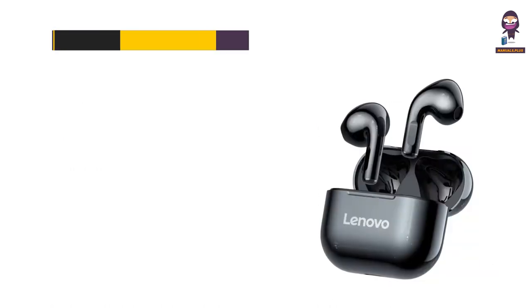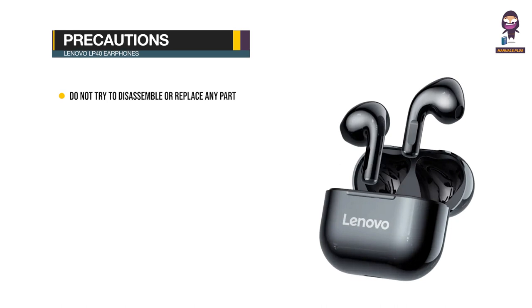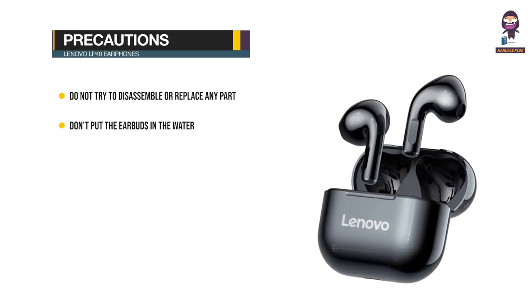Precautions: Please do not try to disassemble or replace any parts in the earbuds. Don't put the earbuds in water or any other liquid.